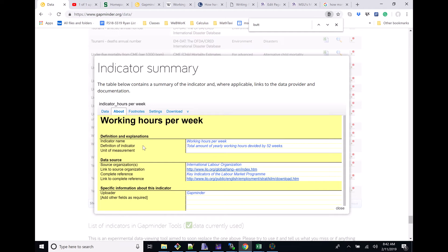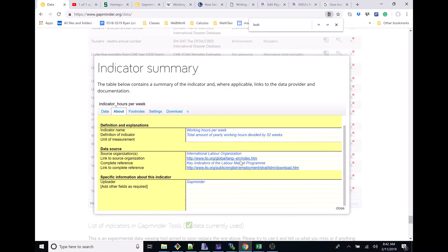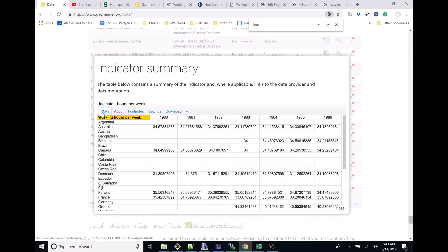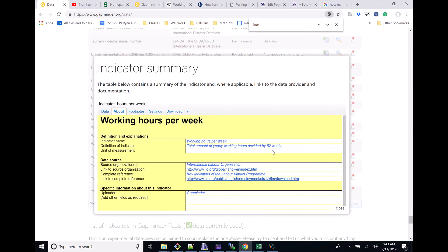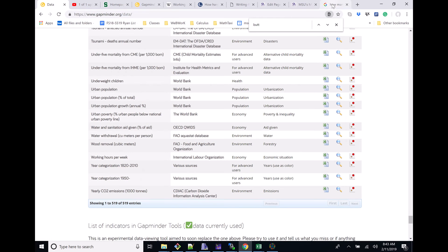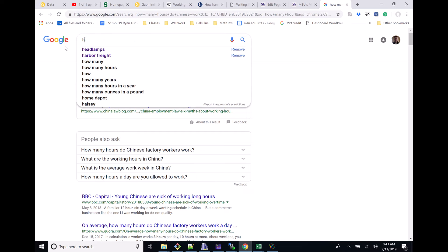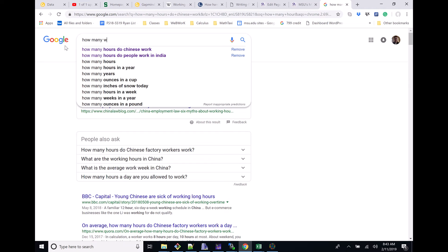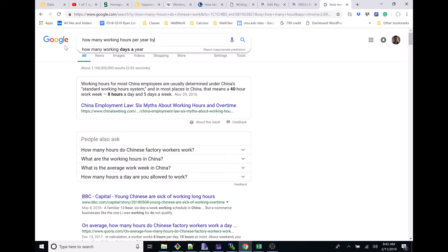If you click on it you can figure out the about — it may tell you a little bit more definition. So it's the total amount of yearly working hours, and that's supposed to be divided by 52 weeks. So it seems like this is an average or something like this. Nothing really in the footnotes. So total divided by 52 weeks — that gives me another idea. Maybe instead of doing this country-specific, I'll search how many working hours per year by country.